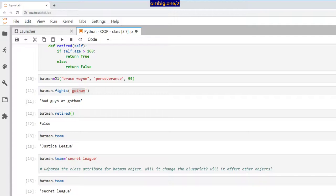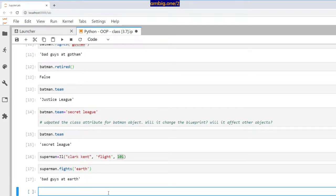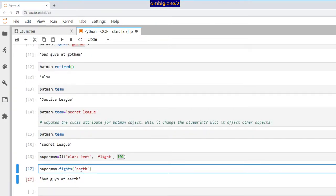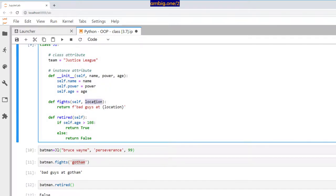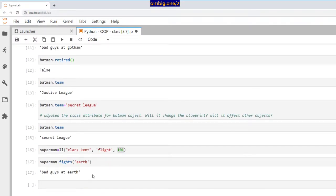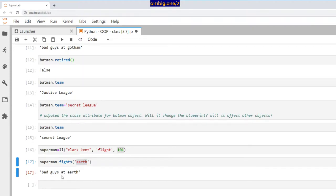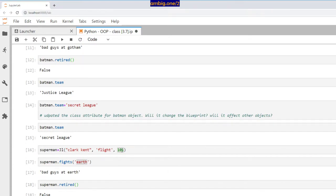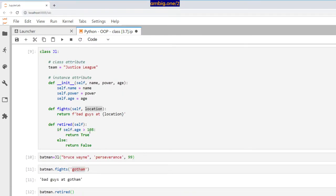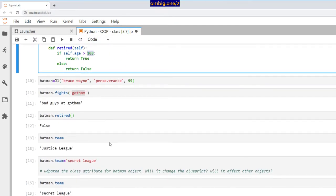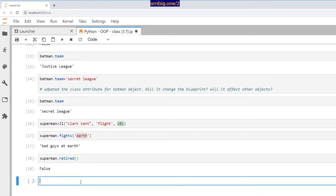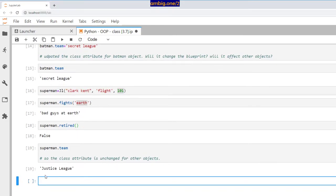Let me create a Superman object: JL, Clark Kent is his name, flight is one of his superpowers, age 101. Obviously he's not retired. Superman.fights earth. For Batman I gave Gotham, for Superman I gave earth. He says bad guys at earth. Is he retired? No, because it's 101, and the condition is if age is 108 or higher, declare him as retired.